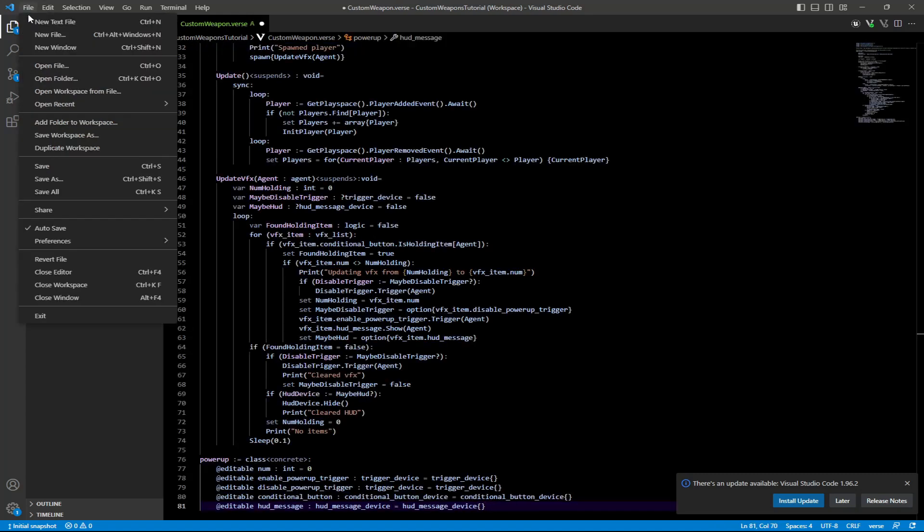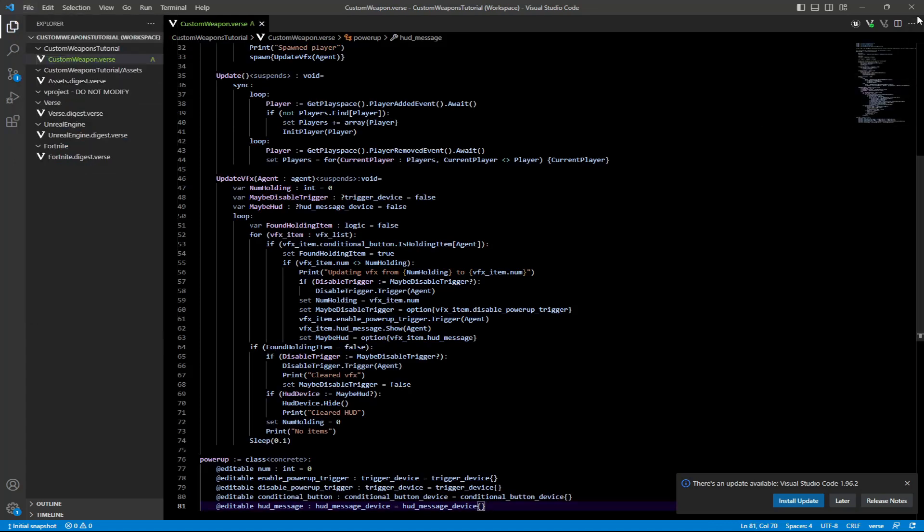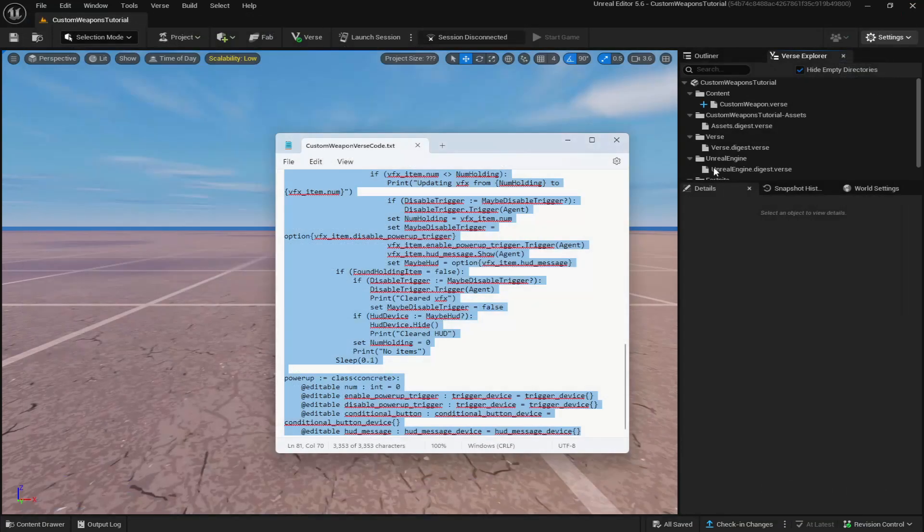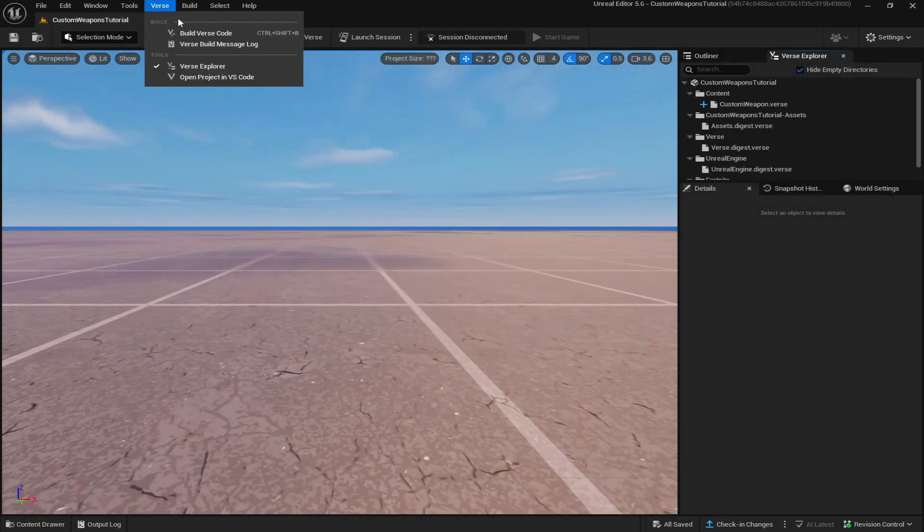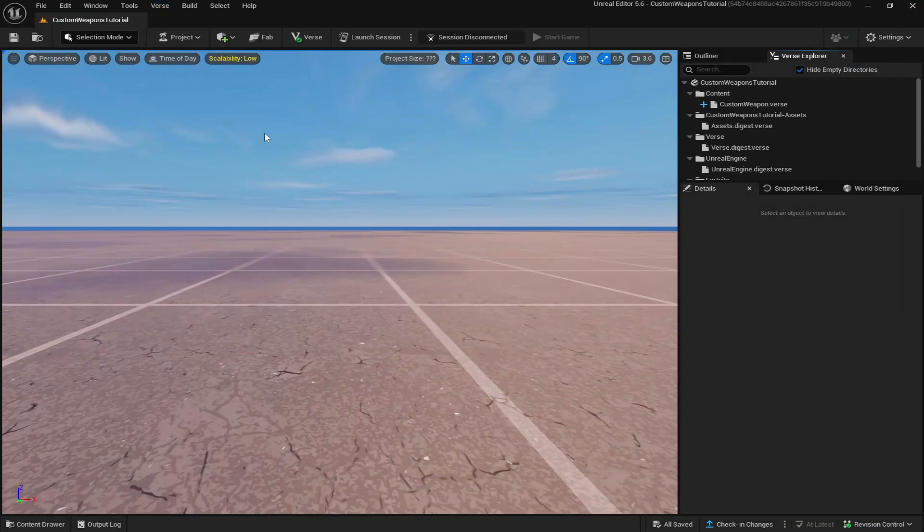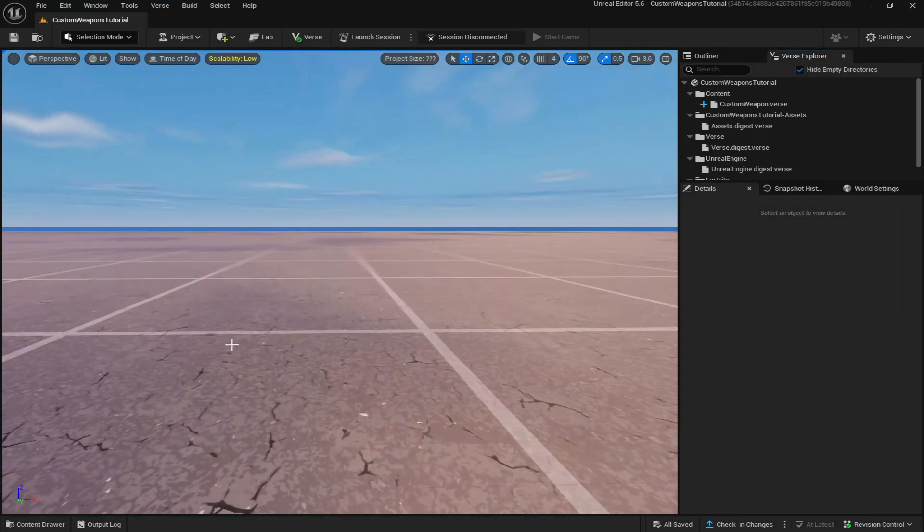Then come up to the top left, click file, save, and then come to the top right and just X out of it. After you've X out of verse, come up to the verse up here and build verse code.